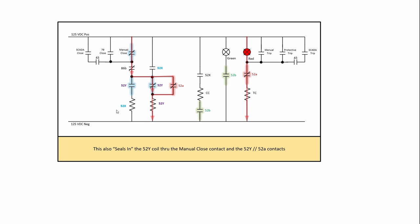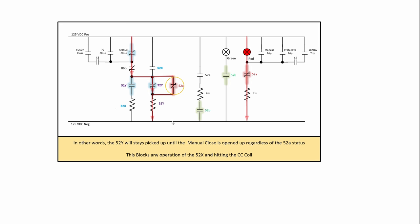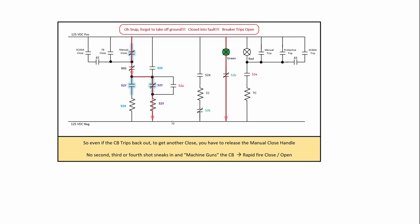So again, the seal in the 52Y coil through the manual close contact, as I just showed you, the parallel combination. Now, what's nice about that is if the 52A were to open again, i.e. you closed into a fault and it tripped out, nothing will happen. So, oh snap, we forgot to take the grounds off. Closed into a fault, breaker trips open. So the breaker opens but you still have your hand on the closed coil and so everything is good and it won't let another close happen even though the breaker changes state.